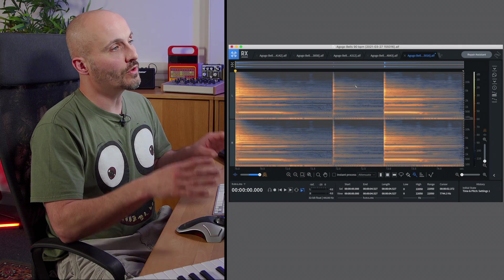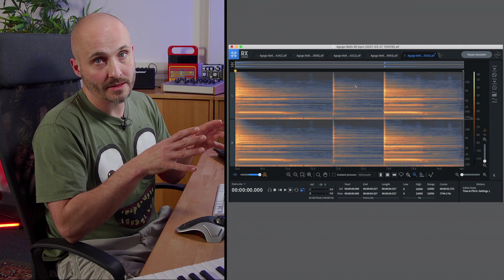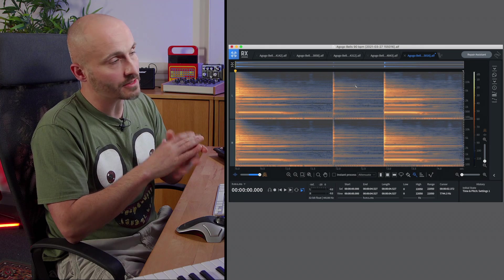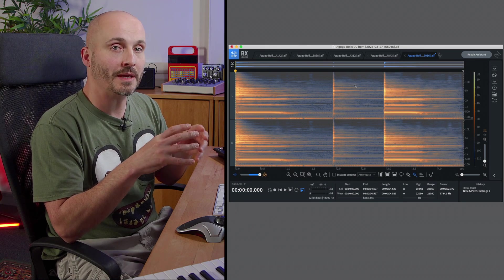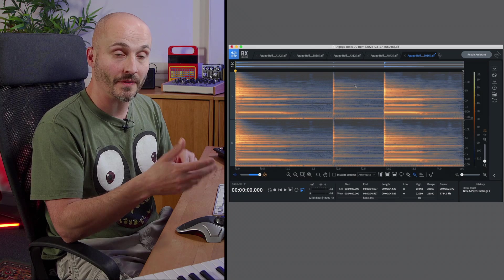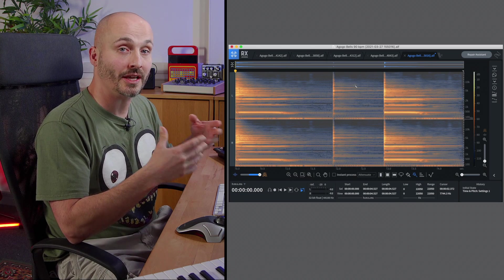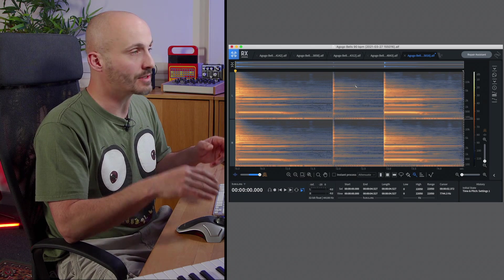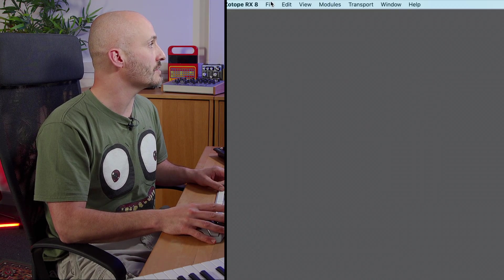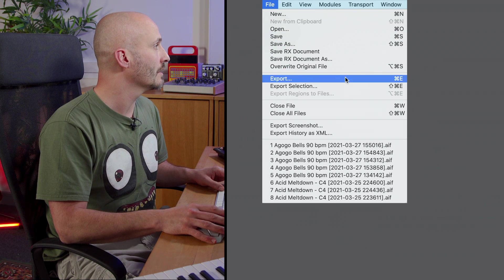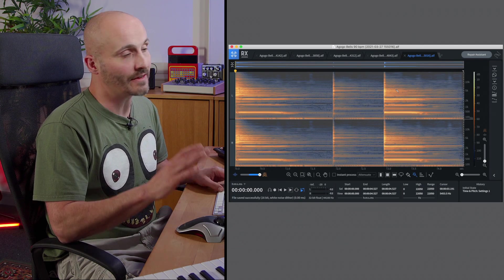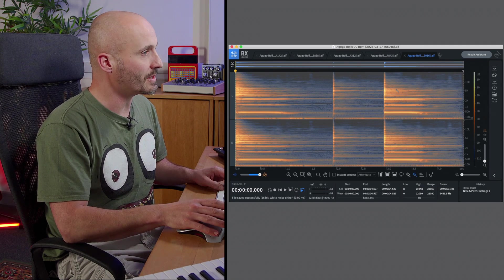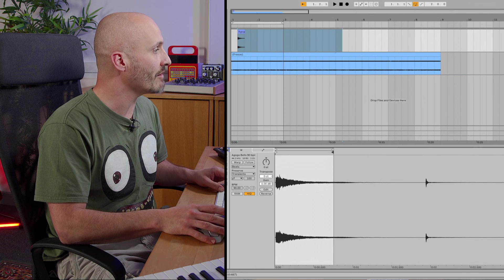What your choice of sample editing software needs to be able to do before we move on with this is it must be able to overwrite the file that was given and that way that is automatically going to update with Ableton Live when we do it. So I'm going to go to file, overwrite original file. It'd be different for each different piece of software but that's the main thing you need to be aware of.